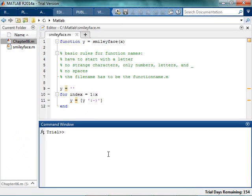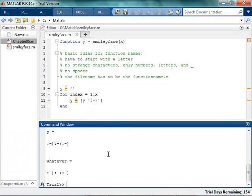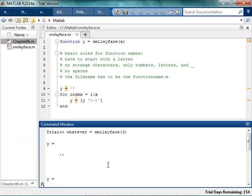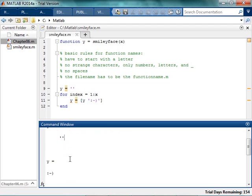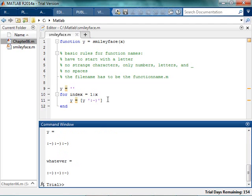Now let's see if it works. So now in my command window, I can say whatever equals smiley face three. And yay! I got three smiley faces. This is an amazing program. Now as the user using this program, I'm kind of freaked out a little bit. Because I'm like why is y this? And then why is y this? And why is y this? And why is whatever this?